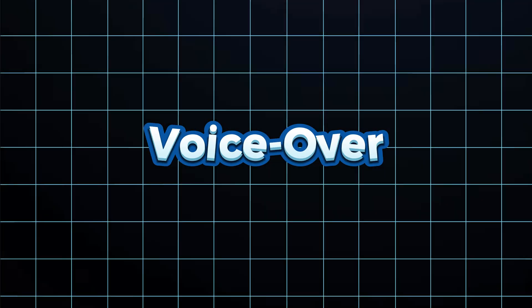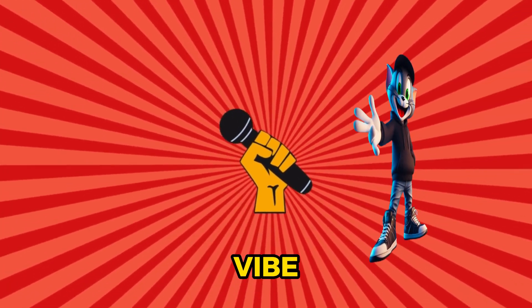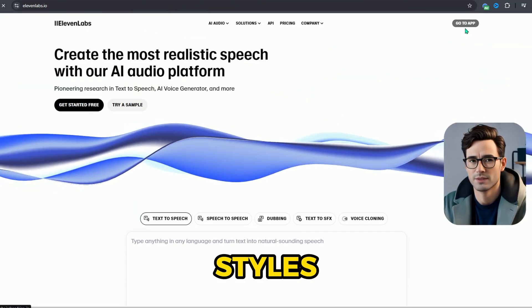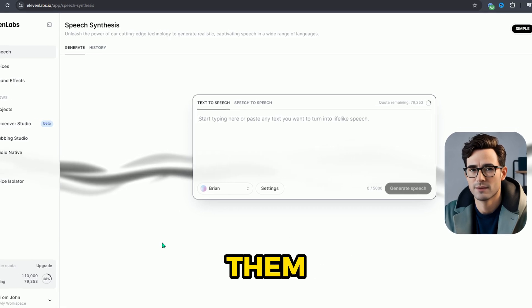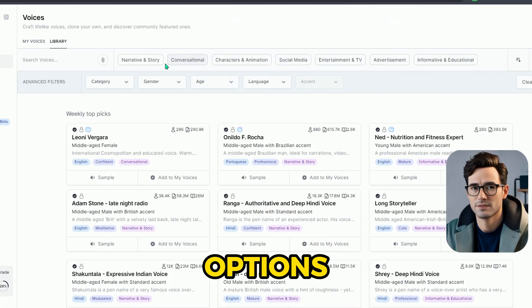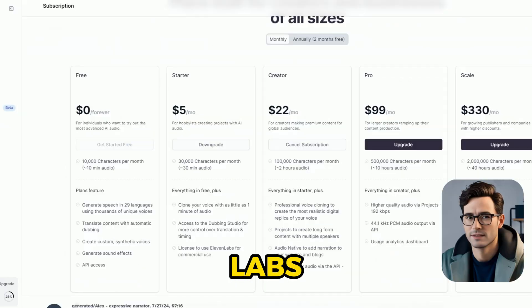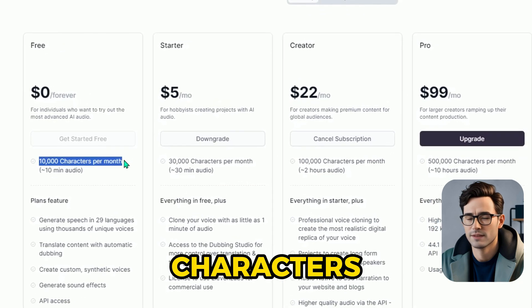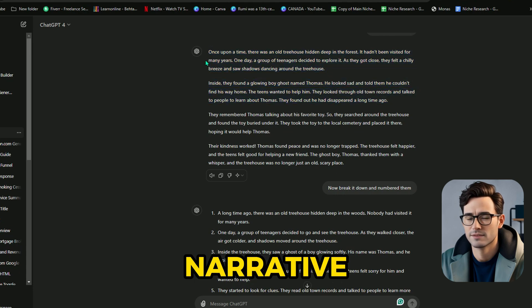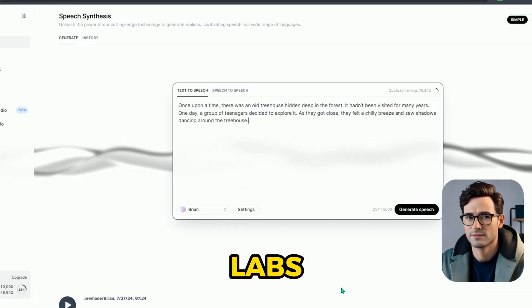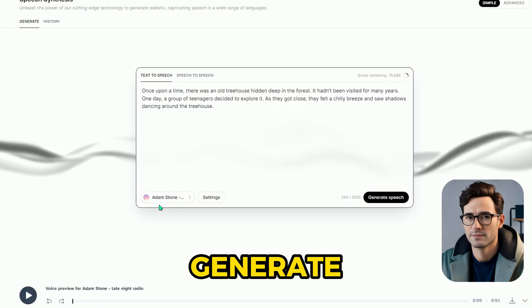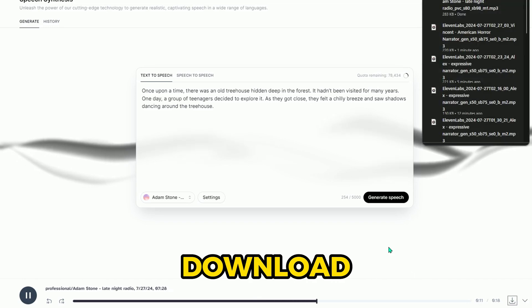Now let's jump into the voiceover part of our video — we need a voice that really fits the vibe. My top pick for this is Eleven Labs. It's fantastic because it offers voices in lots of different styles. While there are free tools out there, many creators mention them, but their voices often aren't suitable for monetization. Eleven Labs has a free plan where you can create up to 10,000 characters — check the link in the description for more details. Just copy the initial narrative script from ChatGPT, head over to Eleven Labs, pick a voice from their library that suits your story, paste the script in, generate the voiceover, and download it.